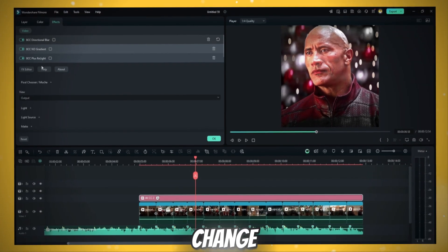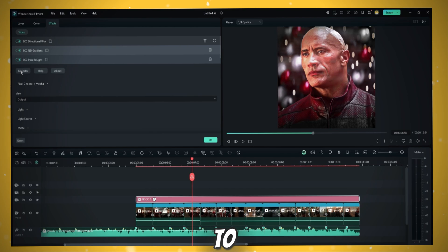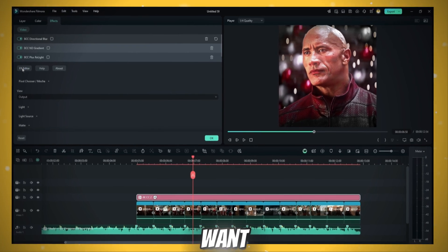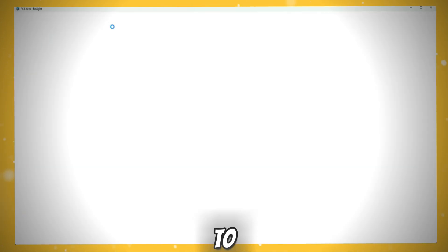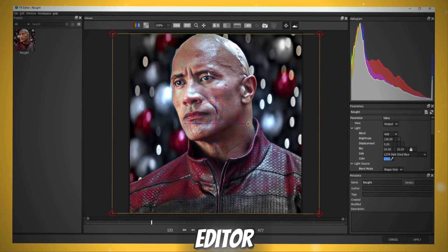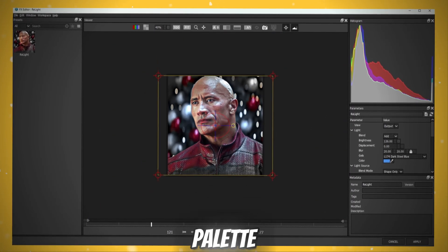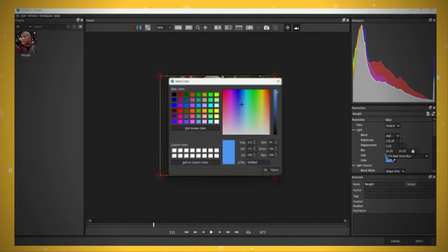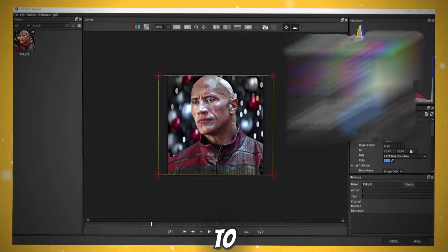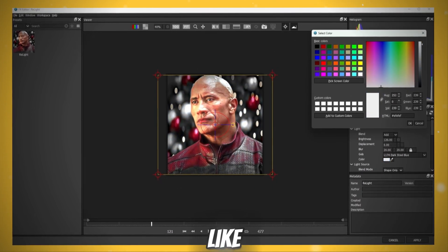Now let me show how you can change this pink glow to any color you want. Go to FX editor. Then click this color palette icon. You can change to any color you like.